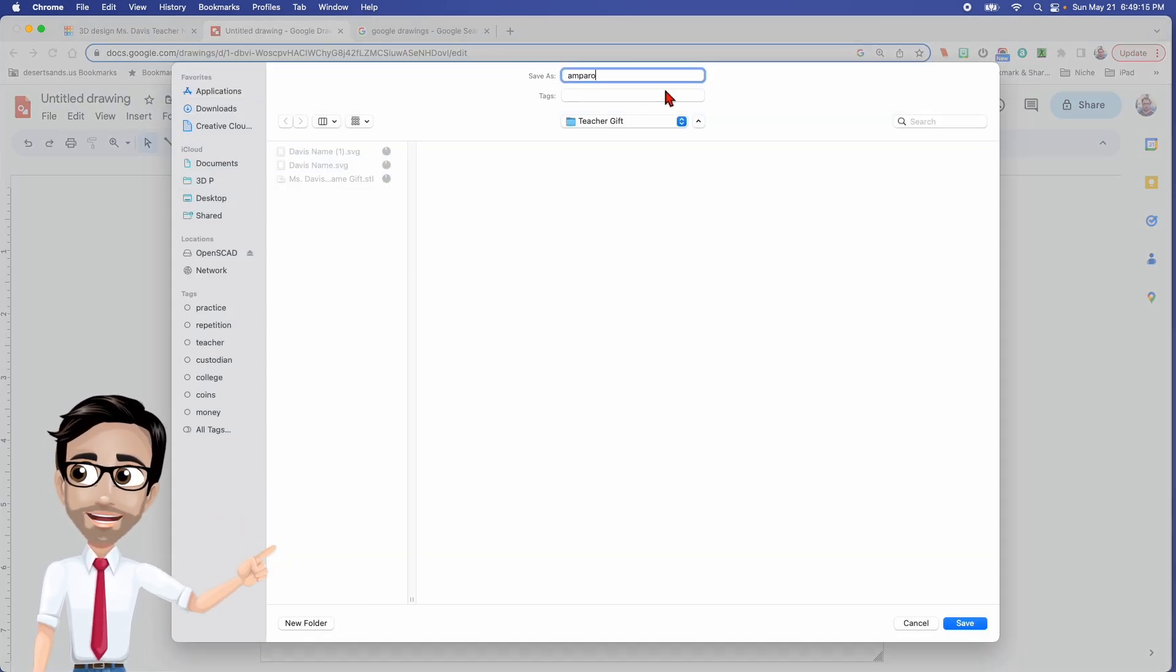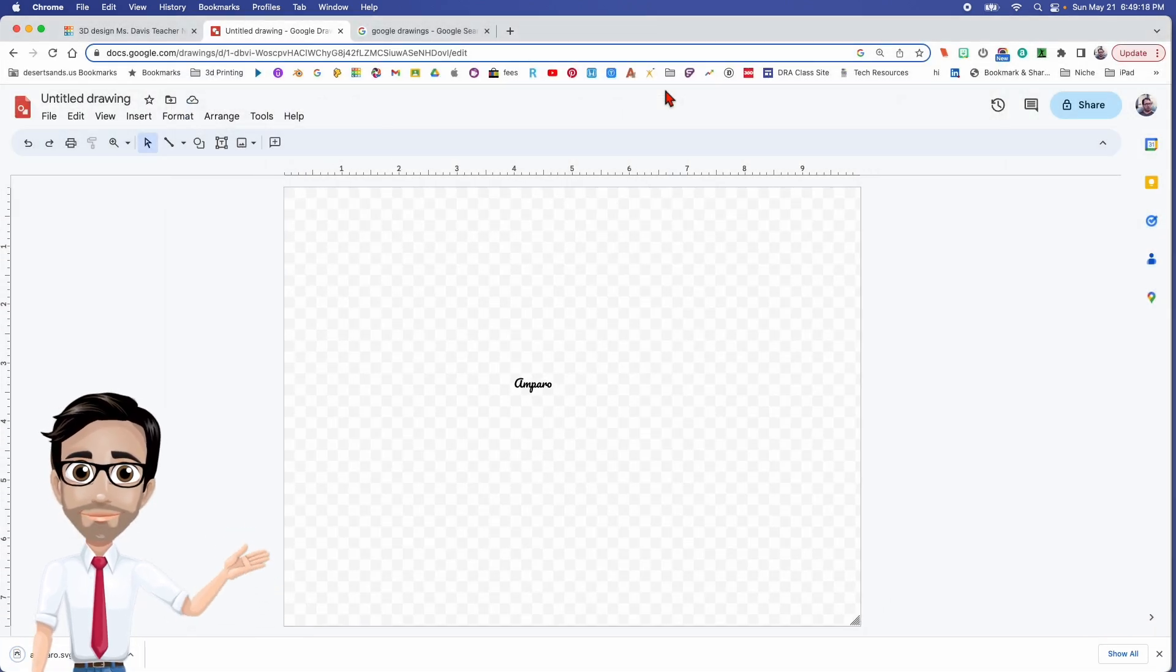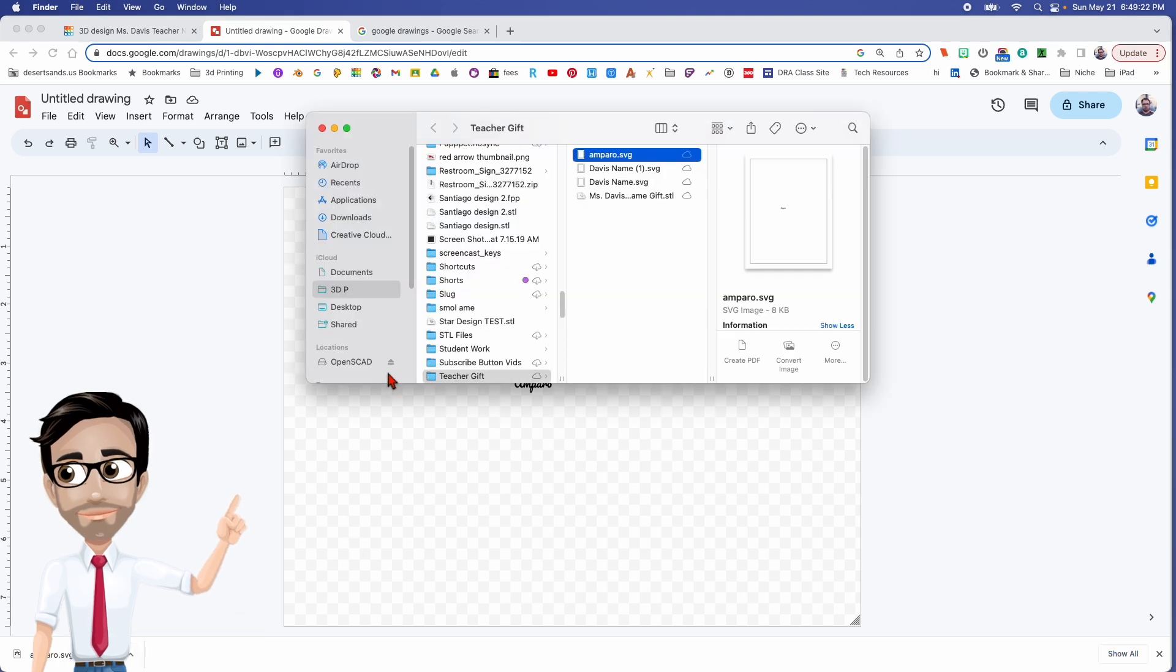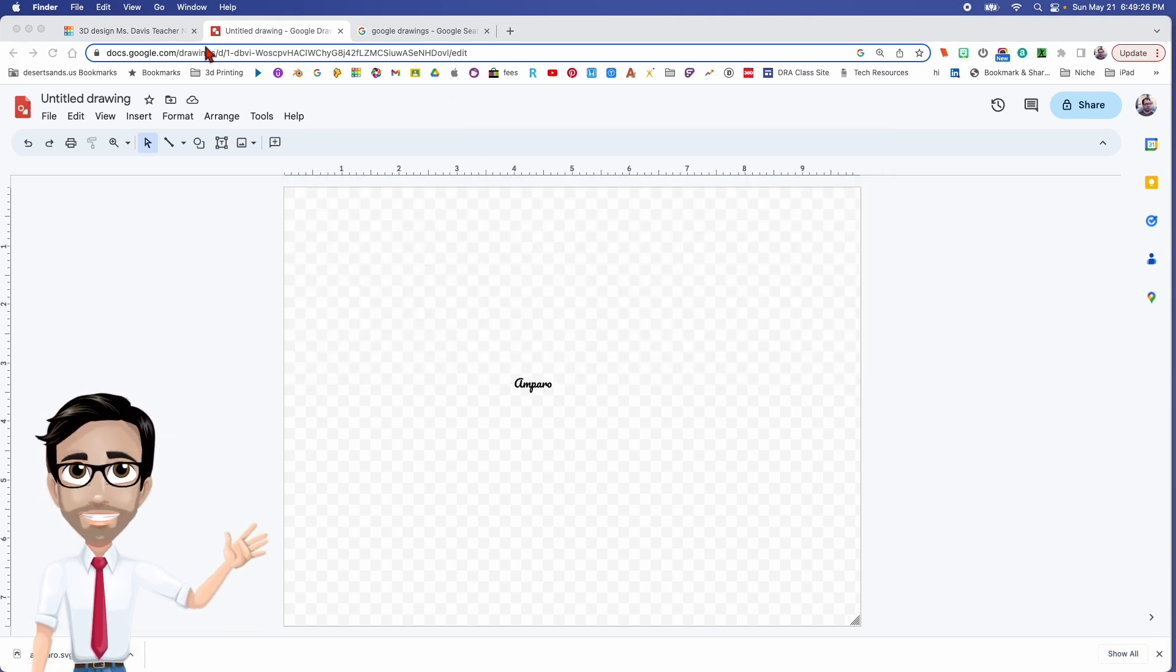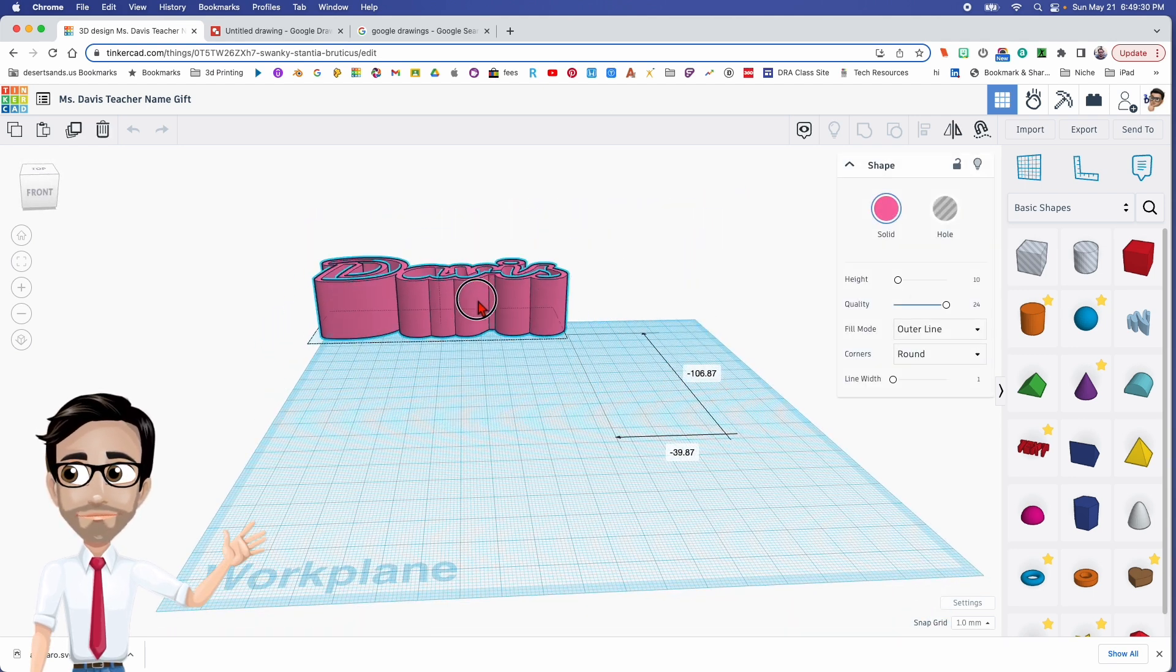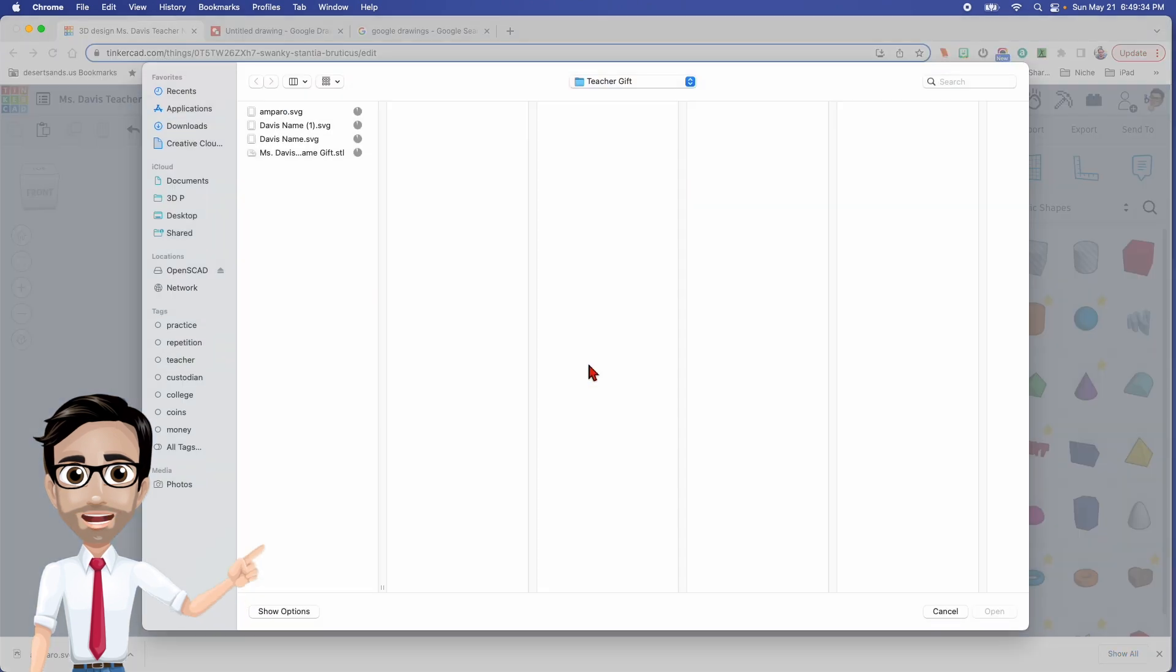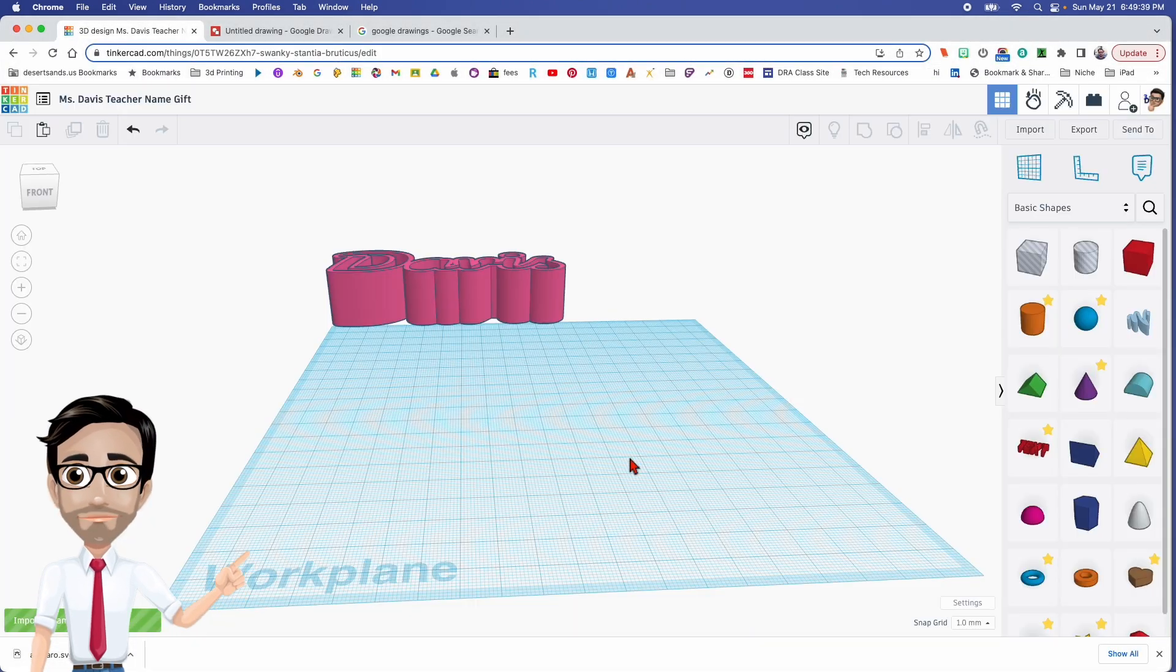And what do you get? You get a file that automatically can be imported into Tinkercad. So wow, I did not pay attention where I saved that. Let me see where I saved it. Teacher gift, I'm calling this a teacher gift because that's how I'm going to remember.